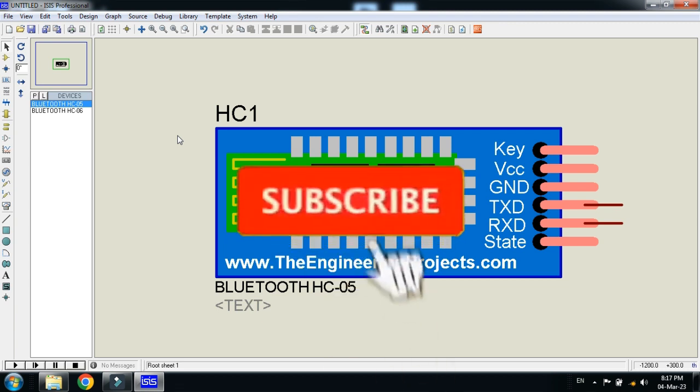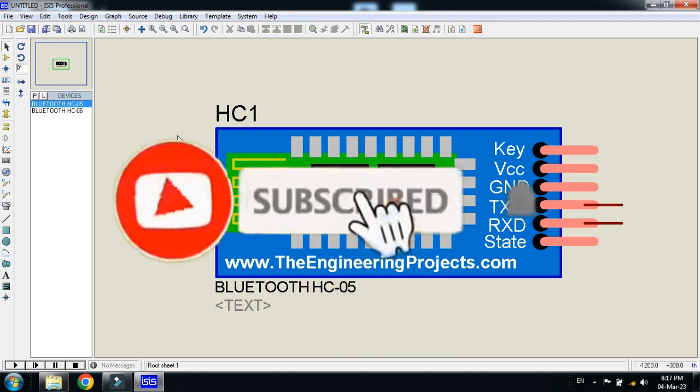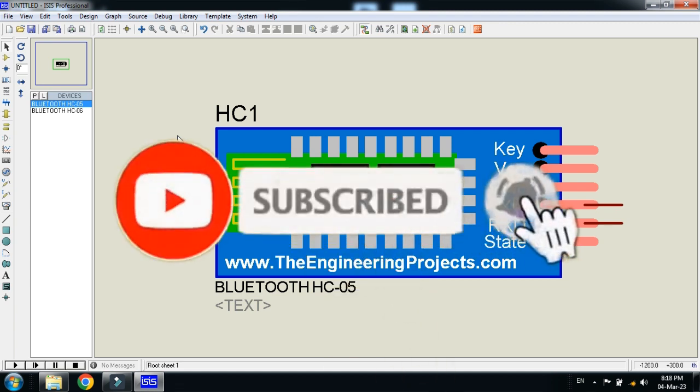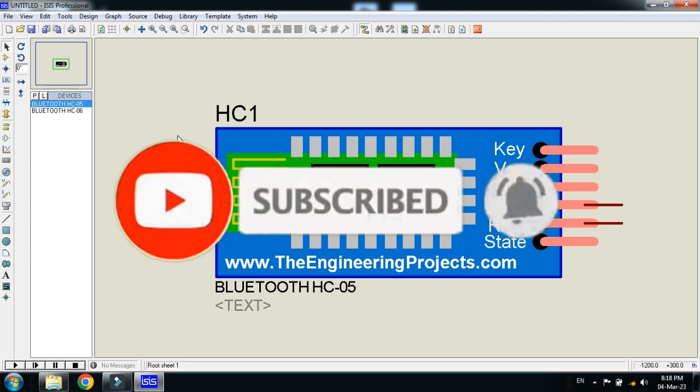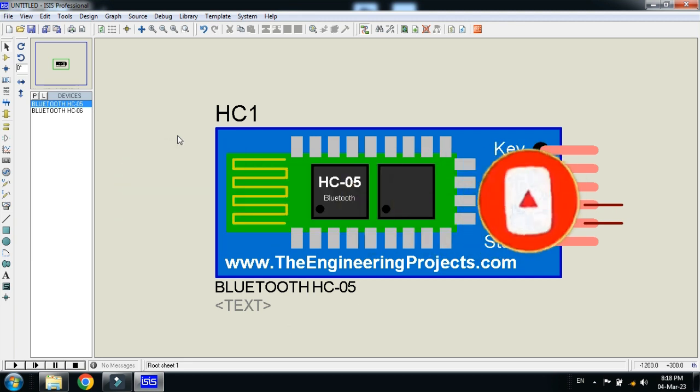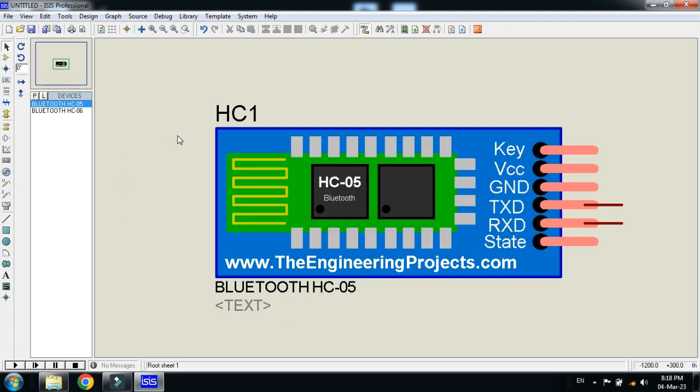And if you like it please subscribe to my channel, also like and share the video. Also visit my channel for more Arduino related projects, videos, code, circuits and related videos. Thanks for watching.